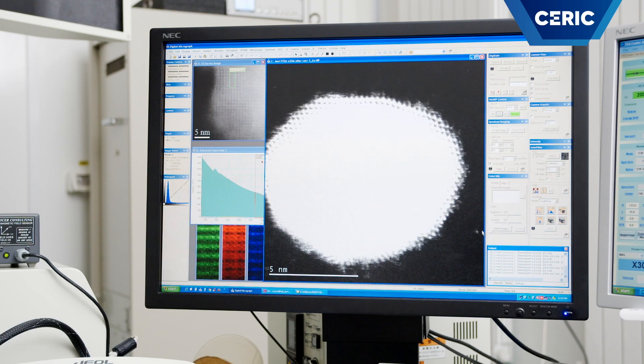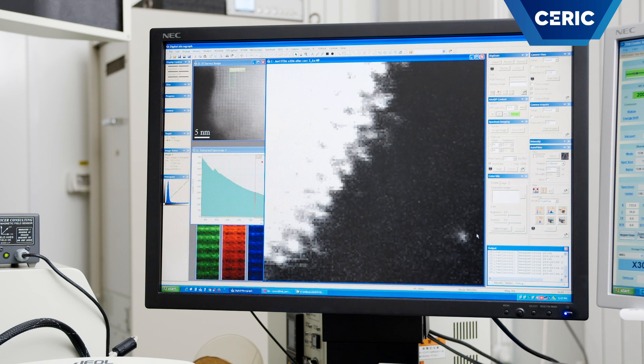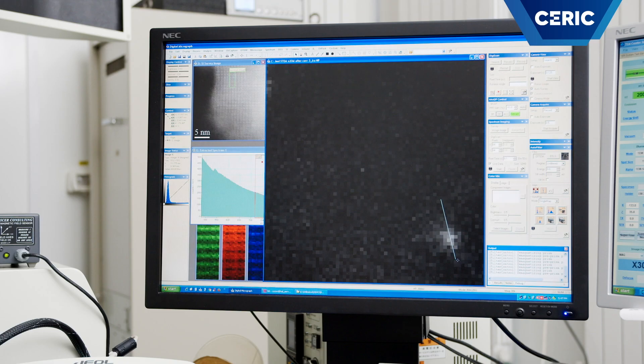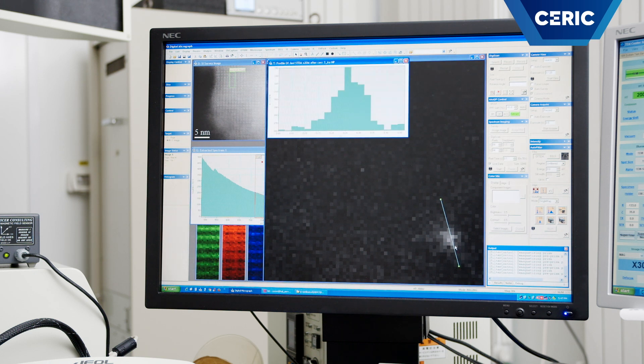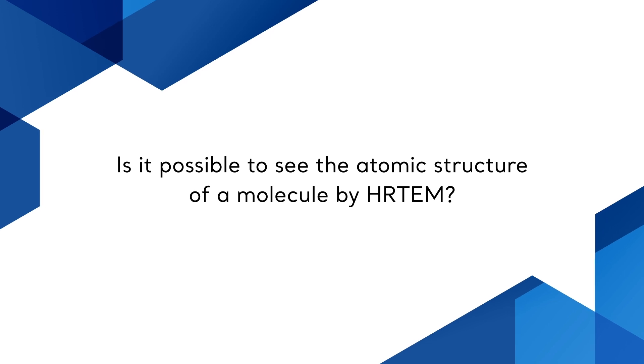Although HR-TEM refers to visualizing the atomic structure of materials, it is not possible to use this technique for imaging single atoms. However, this can be done in certain conditions using the aberration-corrected STEM mode. The imaging principle in HR-TEM is based on the interference between the diffracted electron beams emerging from a crystalline specimen. Therefore, it is not possible to see the atomic structure of a single molecule. Moreover, it is not possible by any electron microscopy technique to observe the atomic structure of amorphous materials, like glasses or polymers.